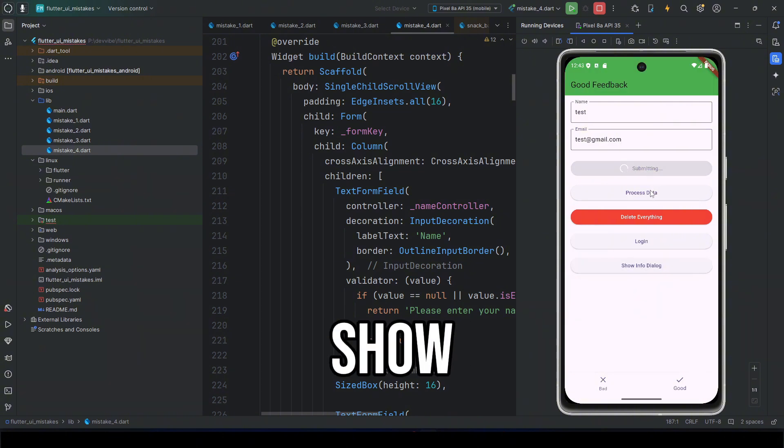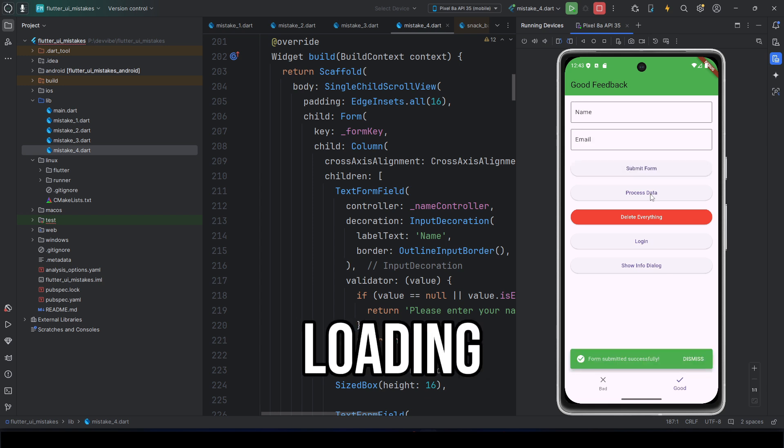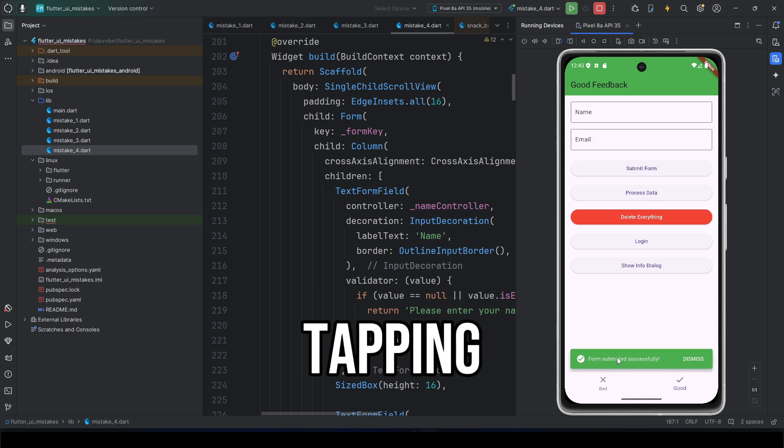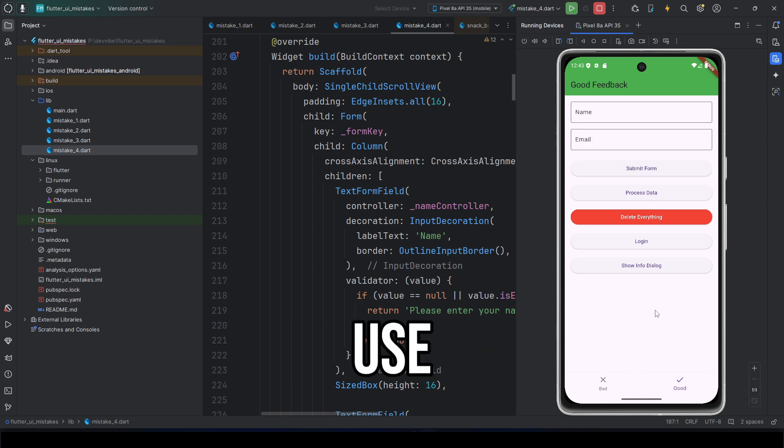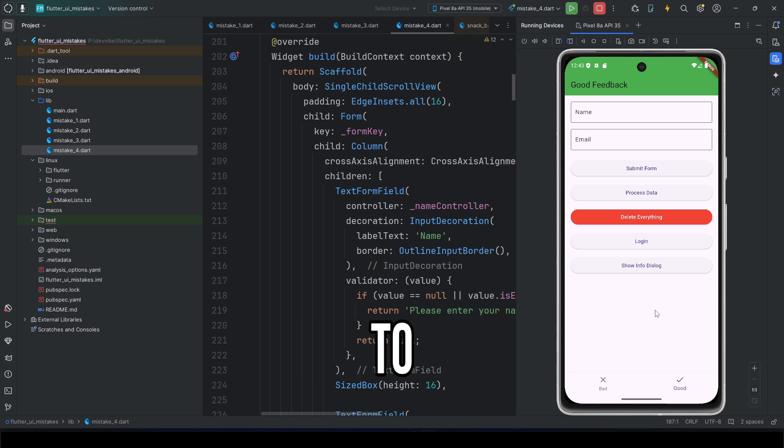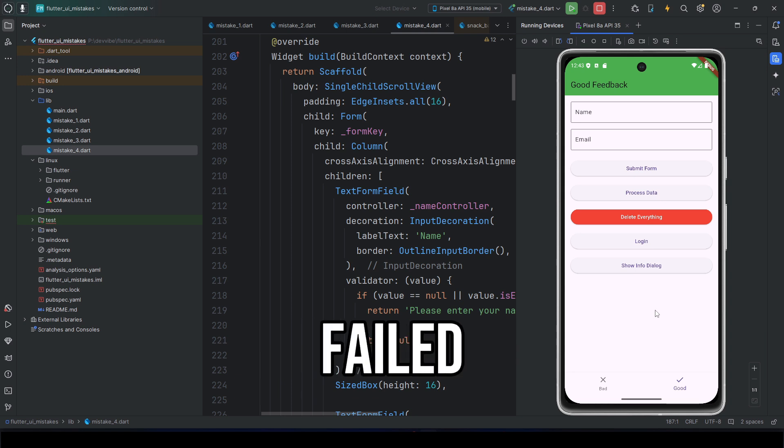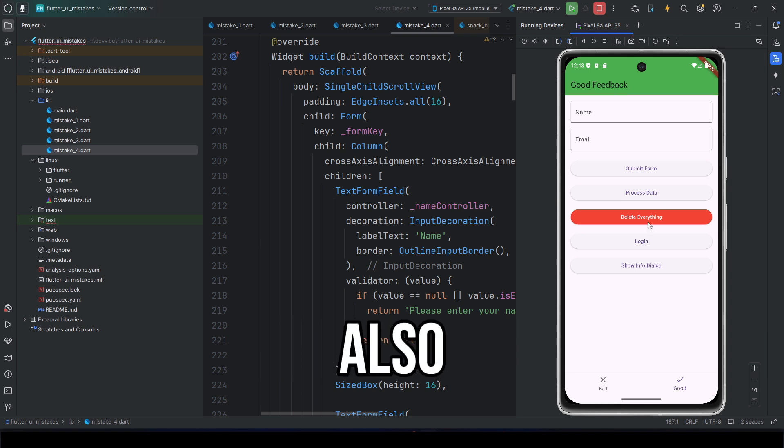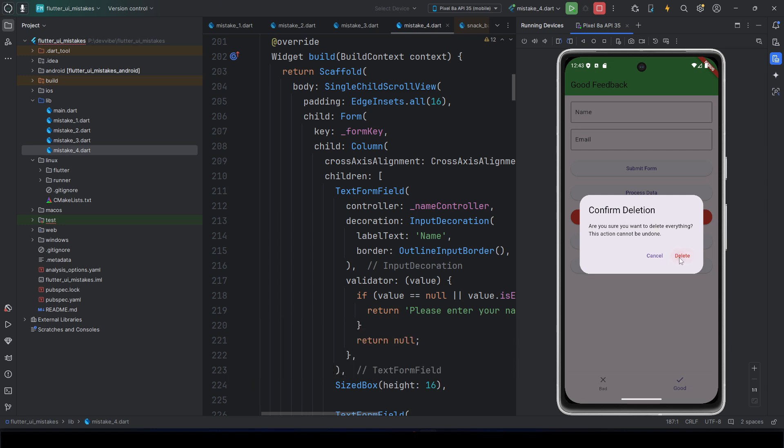First, show a circular progress indicator when loading, for example, after tapping a button. Second, use snack bar to show if an operation succeeded or failed. Also, use dialog if the action requires confirmation.